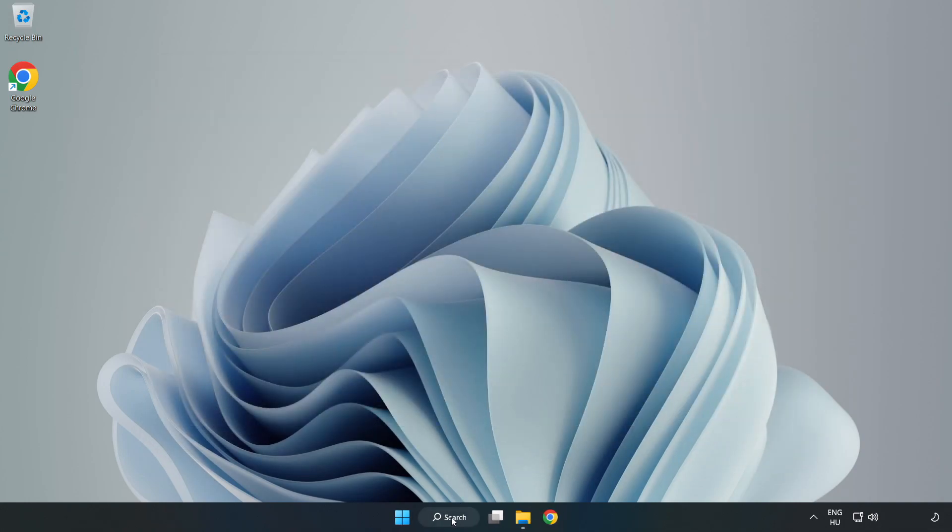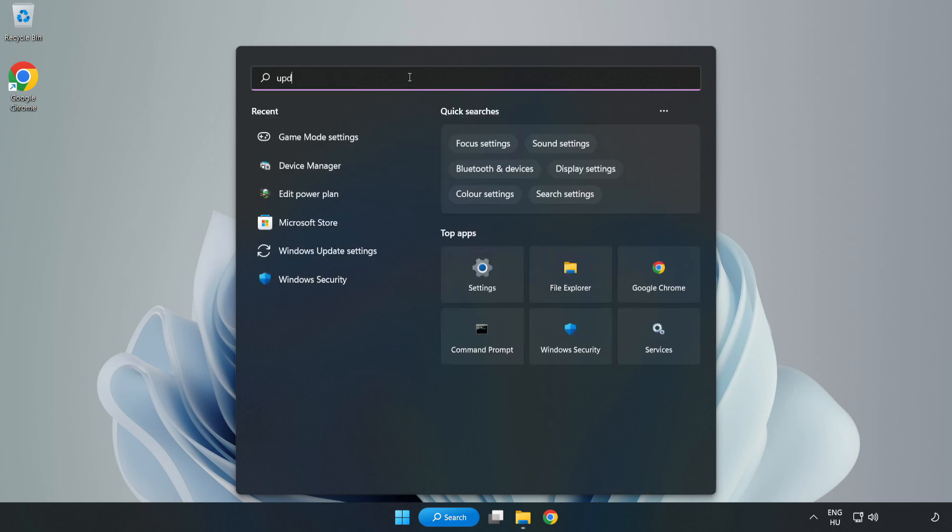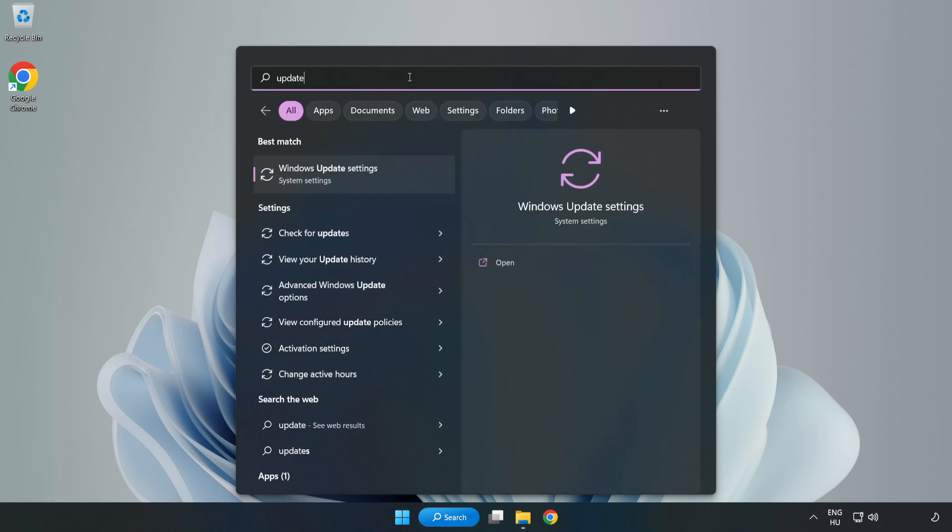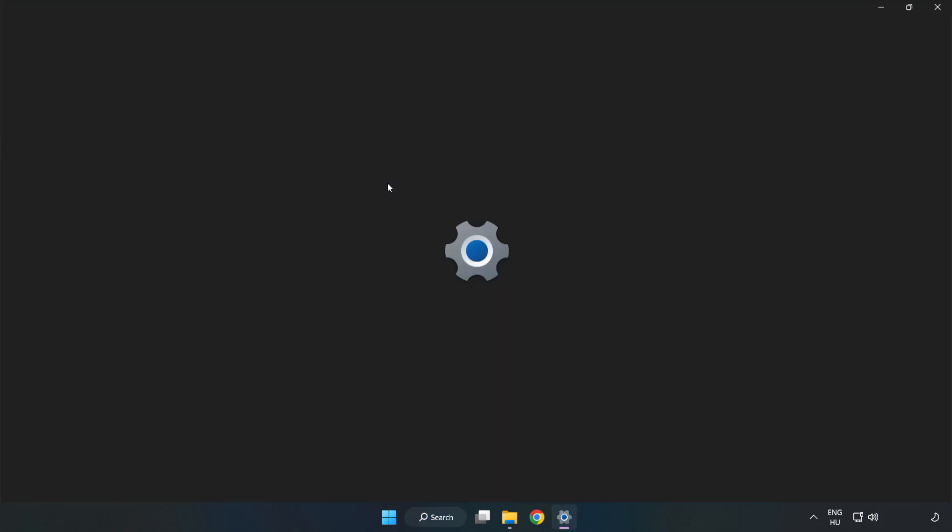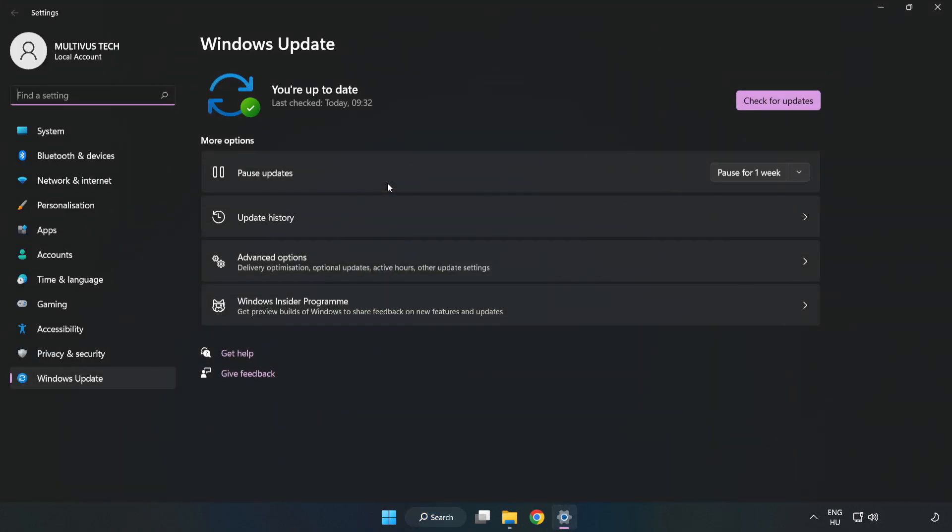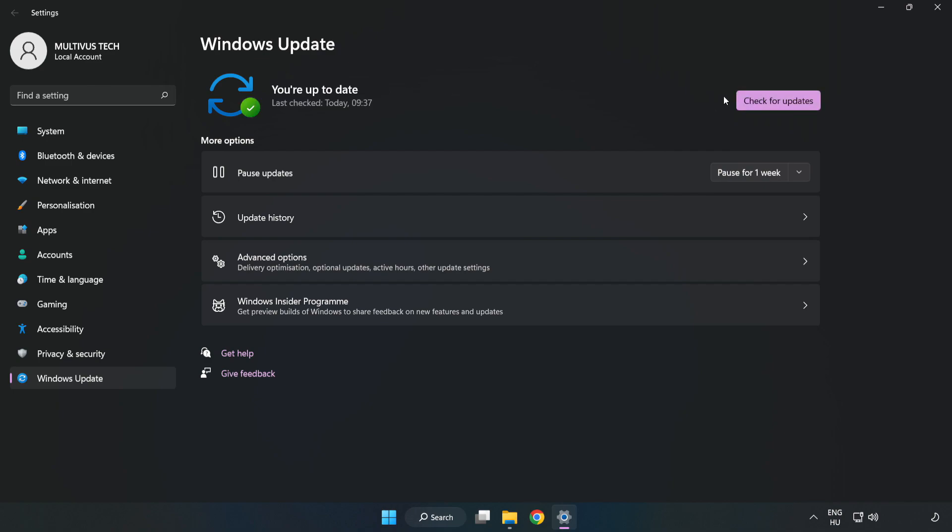Click the search bar and type 'update'. Click 'Windows Update settings' and click 'Check for updates'. After it completes, click 'Close'.